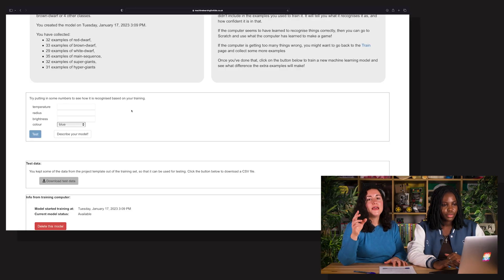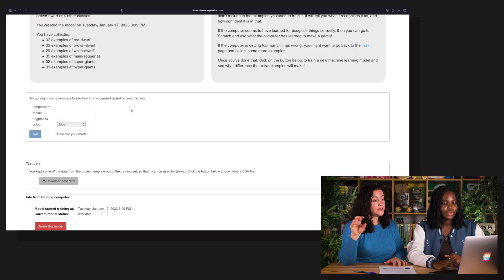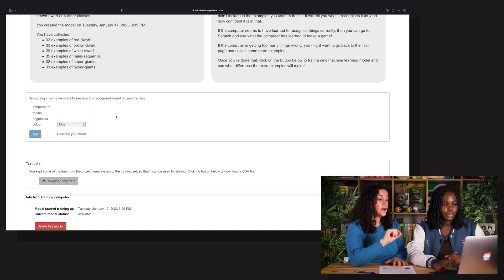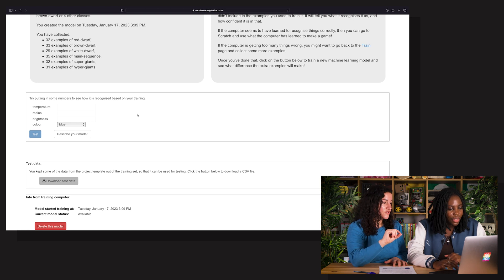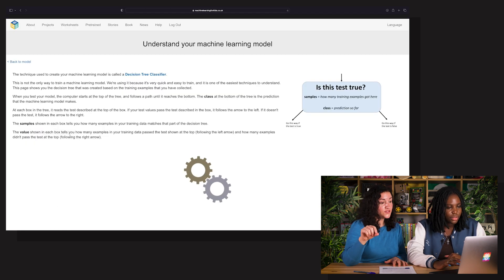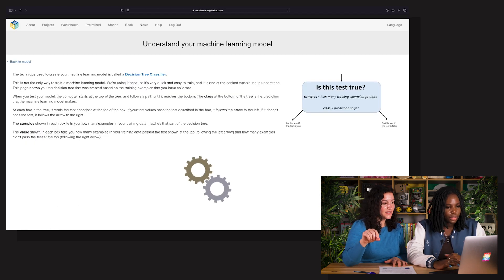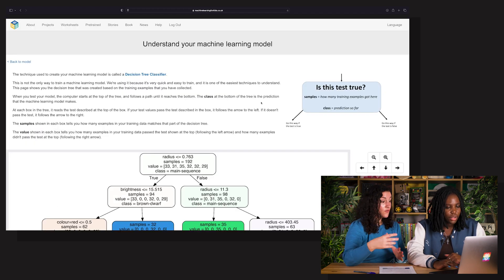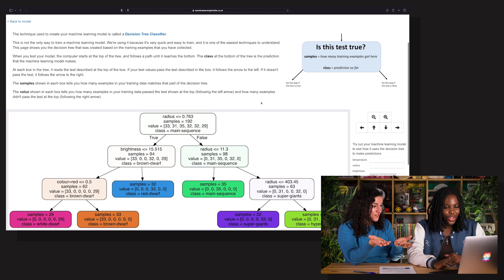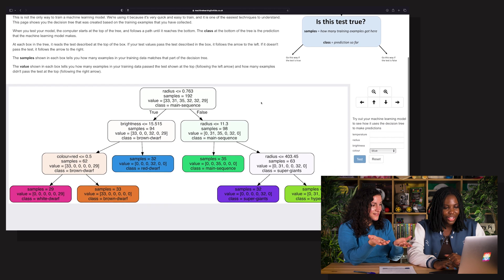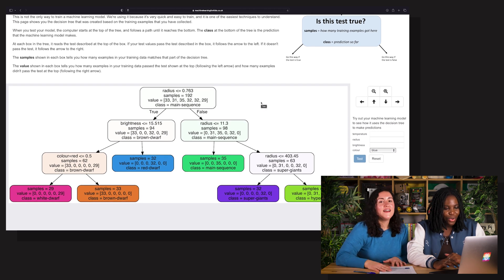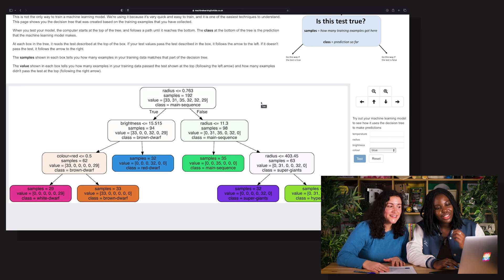Go back to the project. The next thing we're going to do is click Describe Your Model, so we're going to have a look at our decision tree. There we go — this is our decision tree, and it is generated from your data.